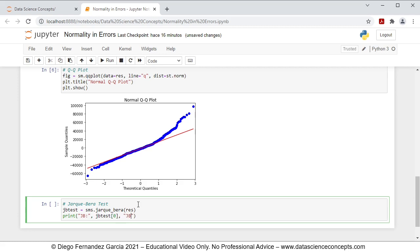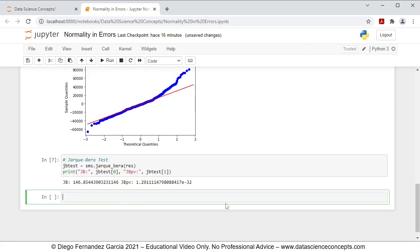We run these code lines by pressing Shift+Enter on the keyboard, and we see the results printed below: first for the JB test statistic, and then for the JB test statistic p-value. This JB test statistic p-value is a chi-square test with the joint null hypothesis that residual skewness and excess kurtosis are equal to zero. If rejected, linear regression errors are assumed non-normal; if not rejected, linear regression errors are assumed normal.